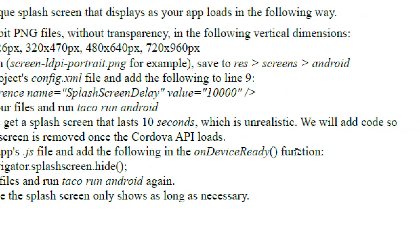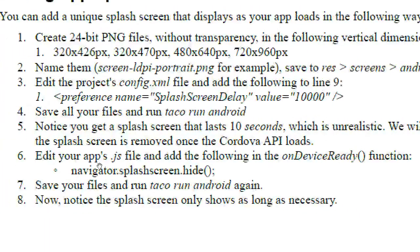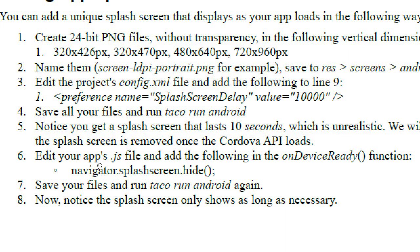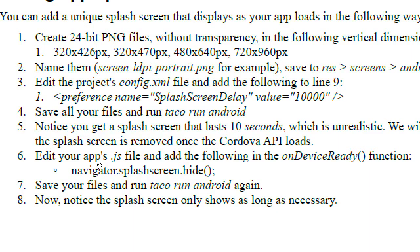We will add code so the splash screen is removed once the Cordova API is loaded. What that means is we're loading up a web project inside of a wrapper onto our device. So technically our device is a hybrid project. It's not made from native code, it's made from web code. But Taco converts that code into the appropriate thing, so it's sort of hybrid.